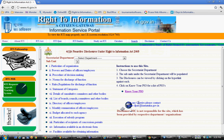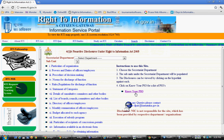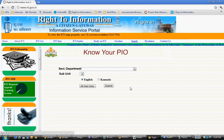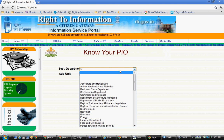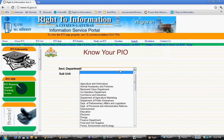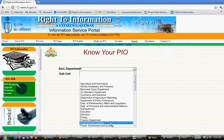Then you select 'Know Your PIO' — Know Your Public Information Officer — and select the secretary department. There are so many government offices where we can seek information. For example, if you have applied for a ration card, that will come under Food and Civil Supply, so you have to select that.